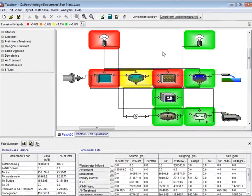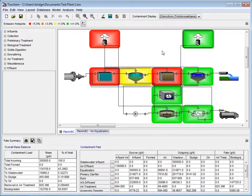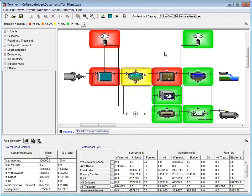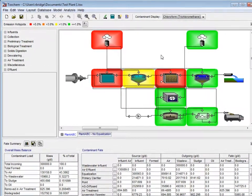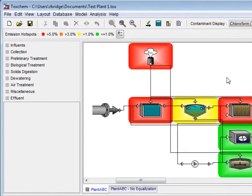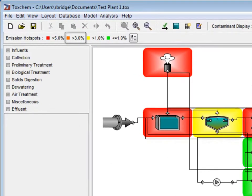Notice the colors corresponding to the emissions hotspots menu. In this layout, there is no greater than 3% processes, which would have been represented by an orange rectangle.